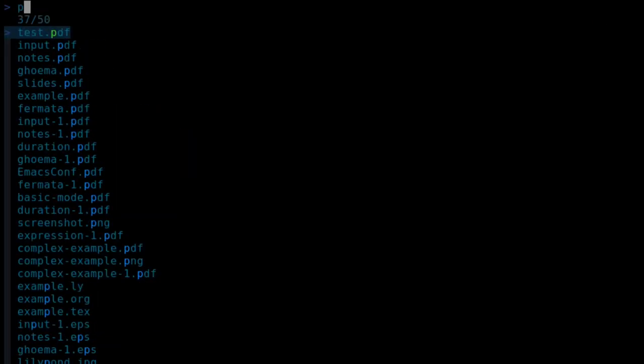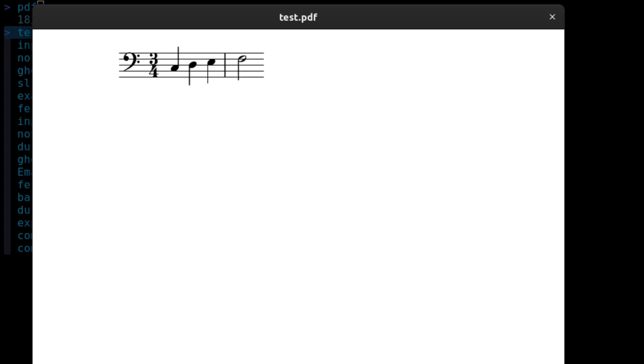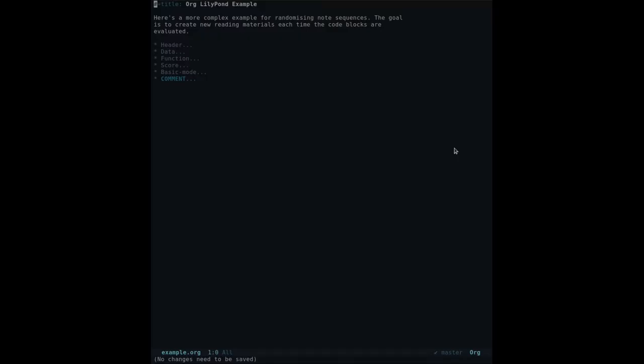I'm going to close this now and compile the file by running LilyPond followed by the file name. Now let's view the outputs. Here's a more complex example for randomizing note sequences.